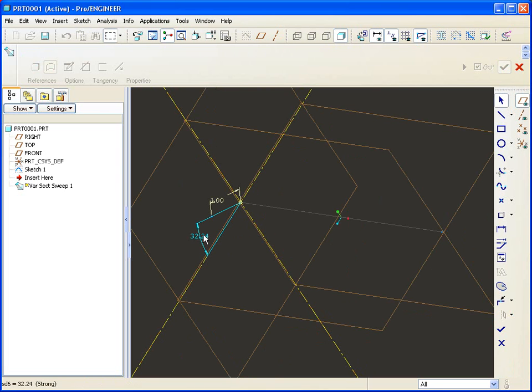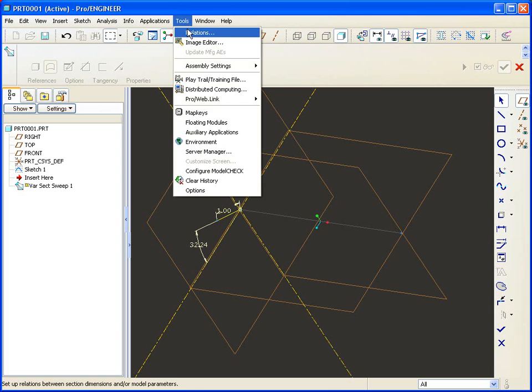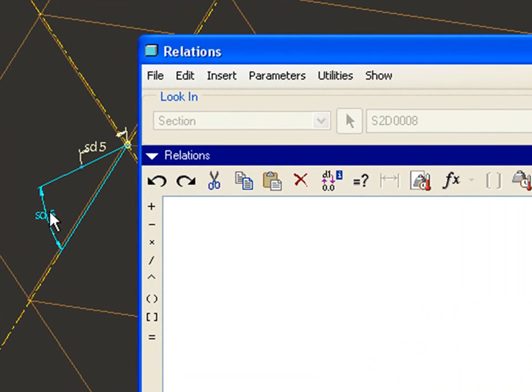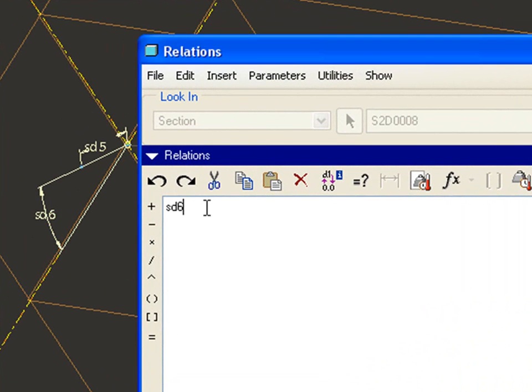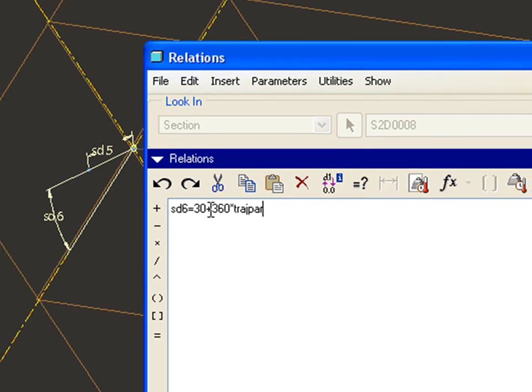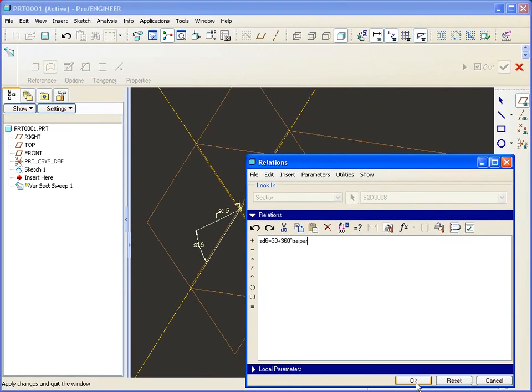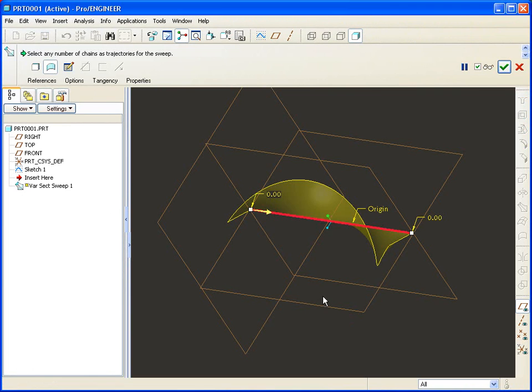Now what I want to do is vary this angle. If I go to Tools, Relations, I can pick that angle, give it a relation that essentially gives it some instructions on how to change. So we'll say SD6 is now equal to perhaps 30, which is about what it is now, plus 360. But I don't want that 360 to be added immediately. That's where I'll use a quantity called TRAJPAR, the Trajectory Parameter that returns a value of 0 to 1 in length of the sweep. Now you'll notice that we have a bit of a corkscrew going on.